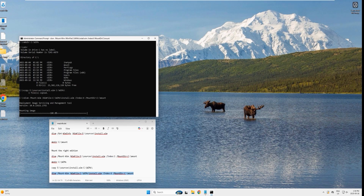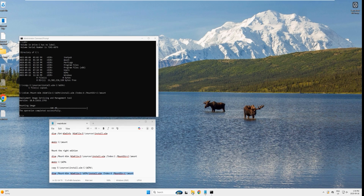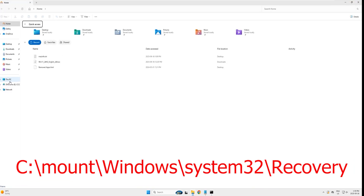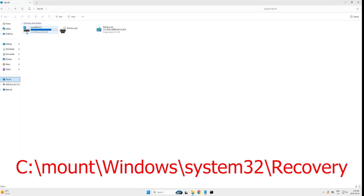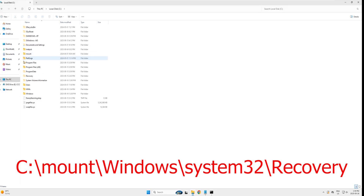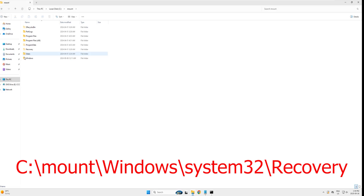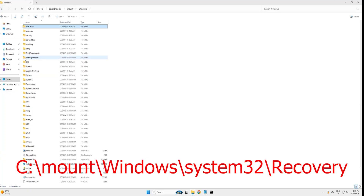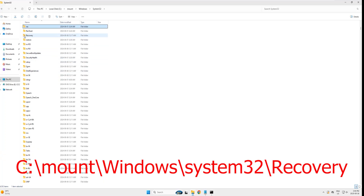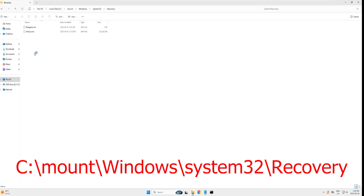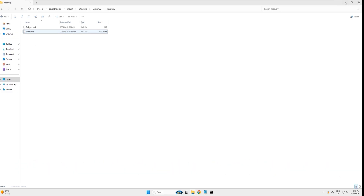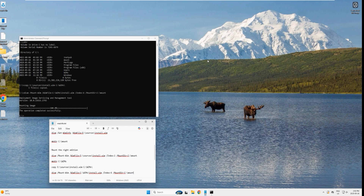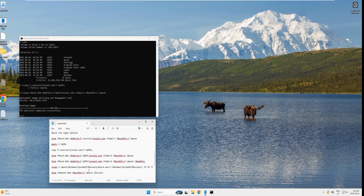The operation completed successfully. Open Windows Explorer, go to drive C and find the 'mount' folder. Inside mount, go to Windows, then System32, then the Recovery folder — here is our image file, winre.wim.